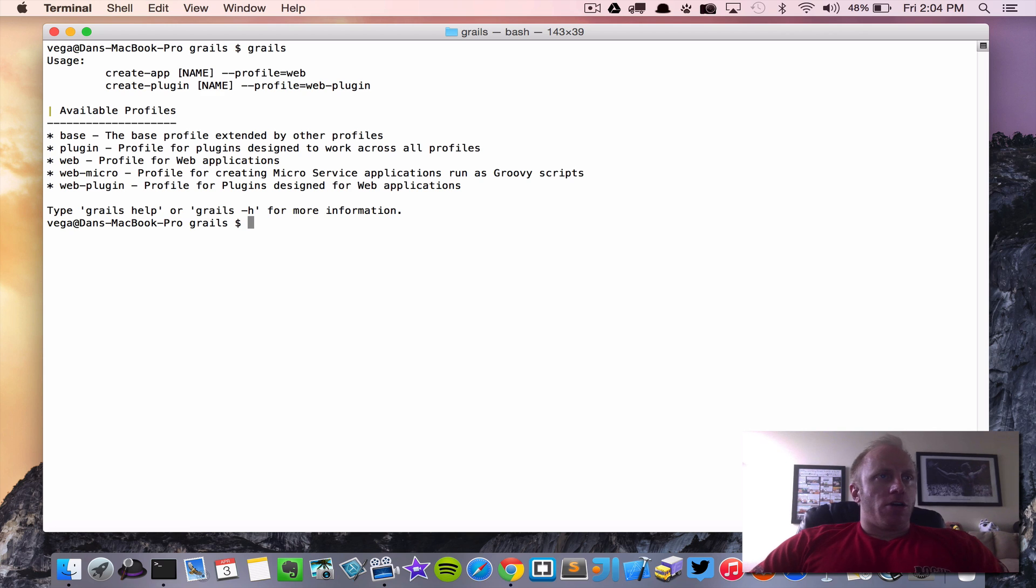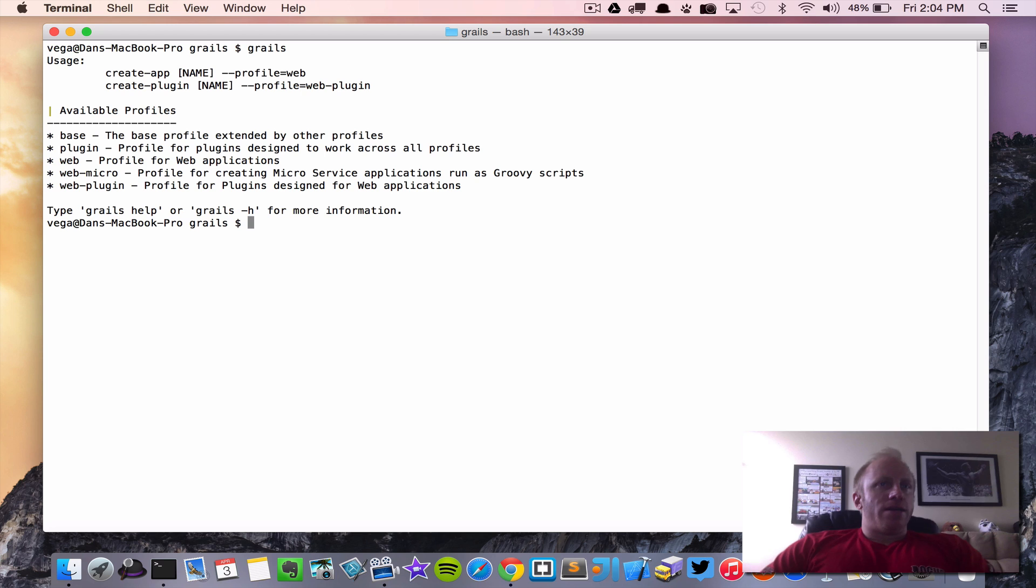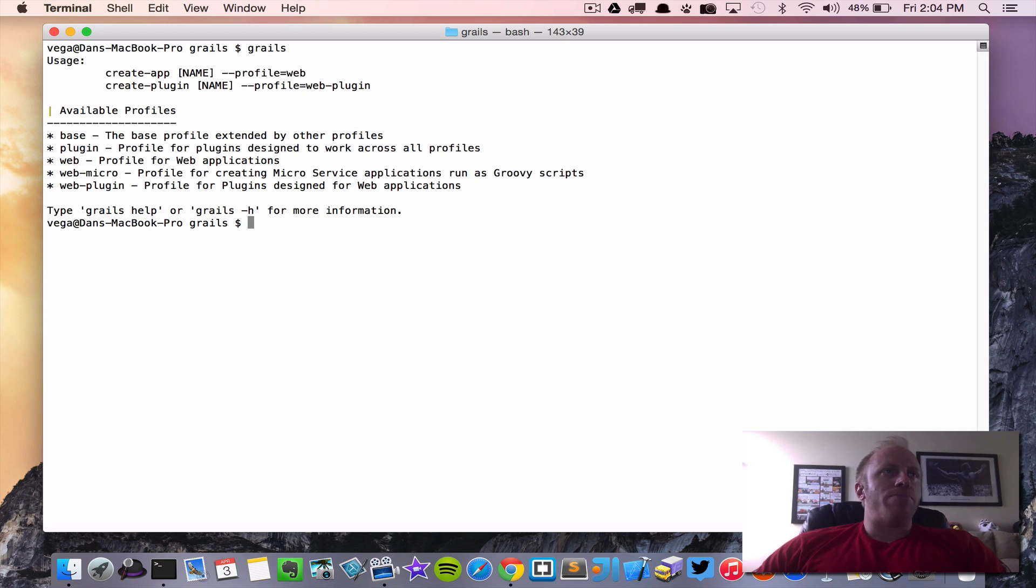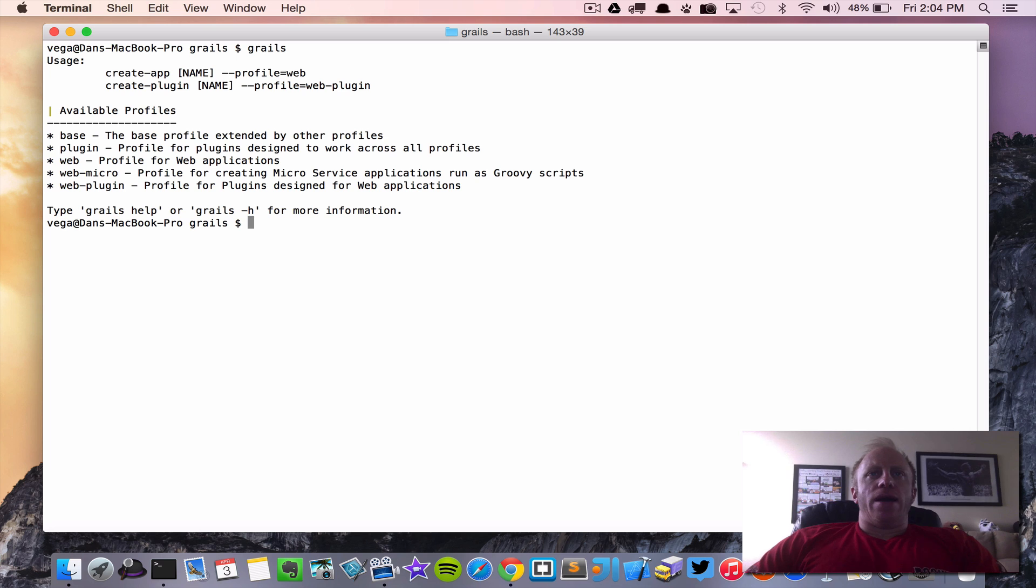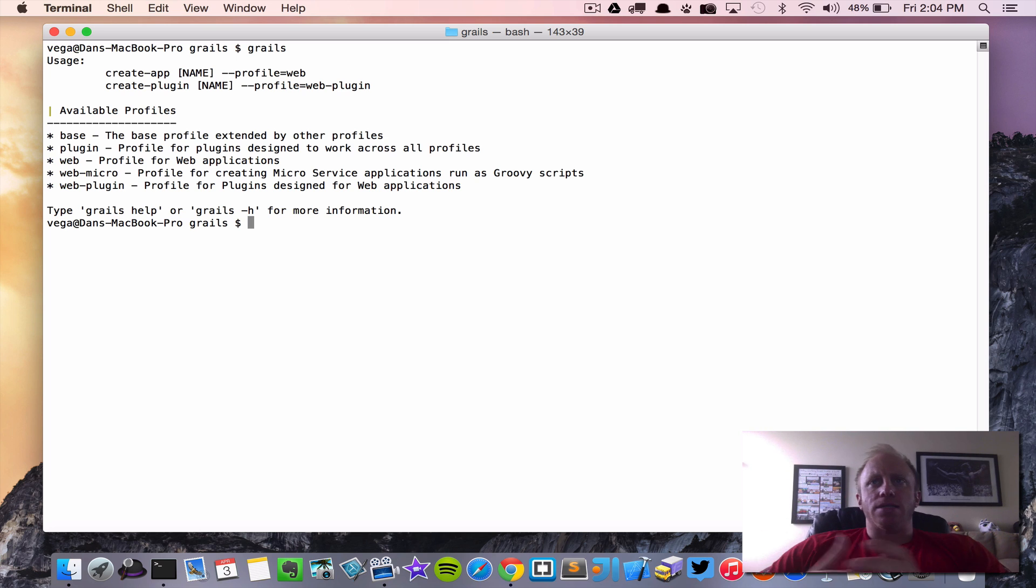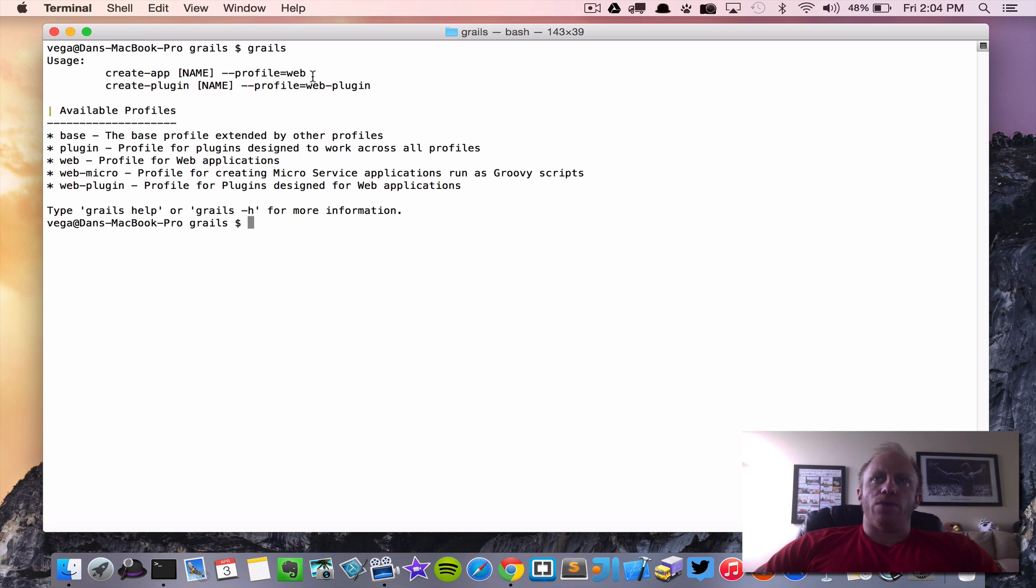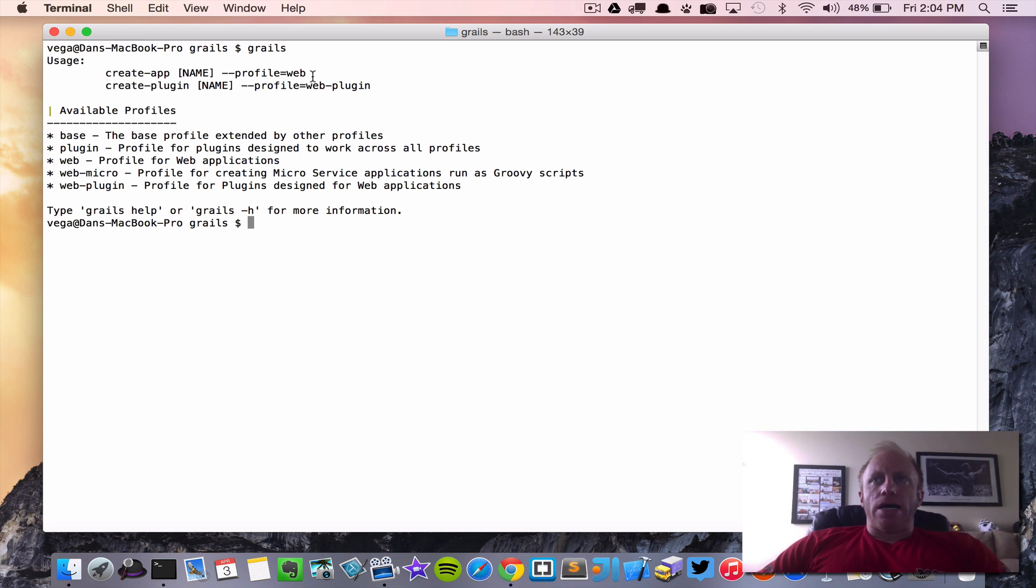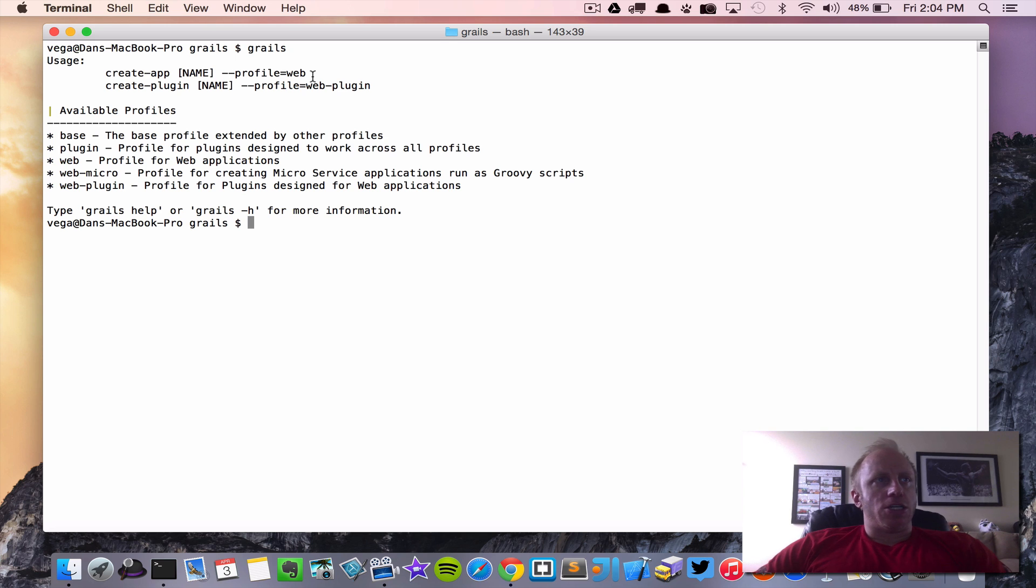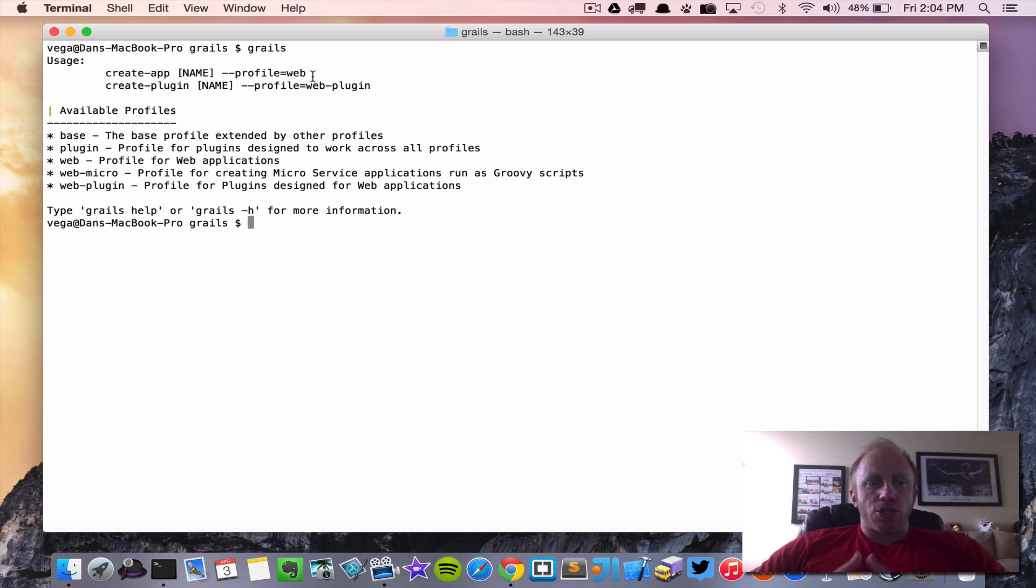Now profiles are new to Grails 3.0 and they're really great. It encapsulates a set of like an application structure, a set of commands, plugins, and capabilities. For example you'll see the default there if we don't do anything is web and the web profile allows for construction of web applications deployable to a server container. So in the future we're going to see this expanded.